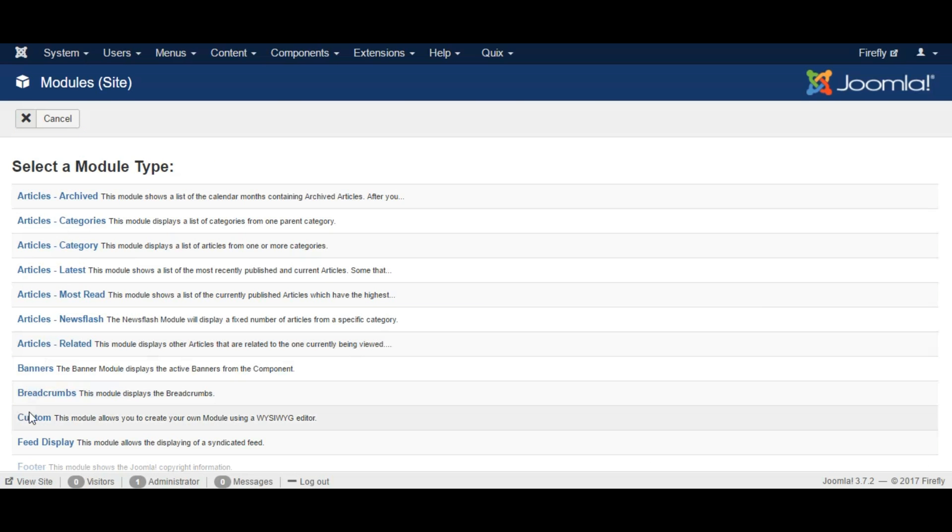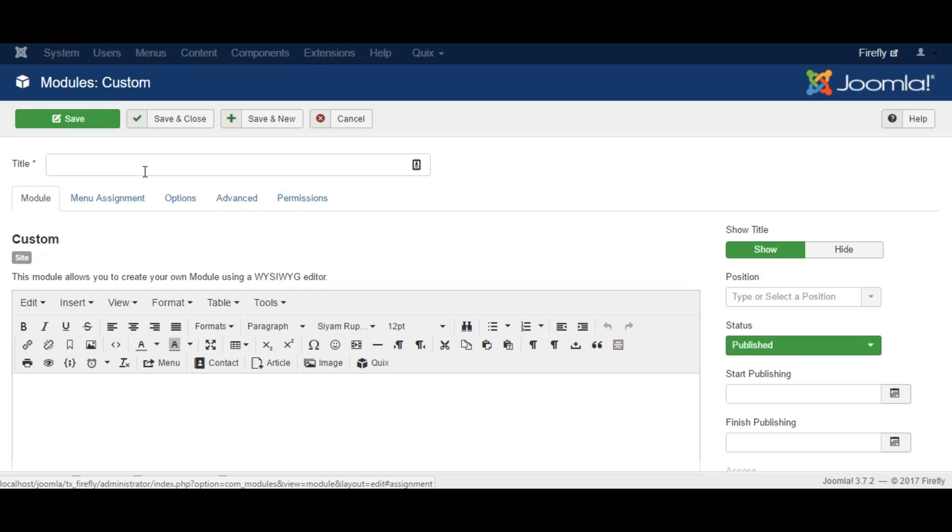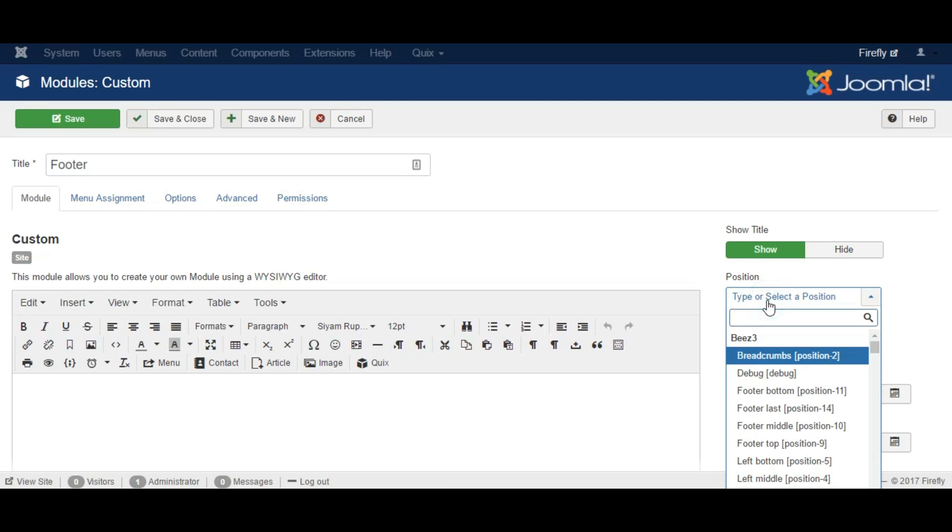We will select custom module. Give it a name and set its position first.